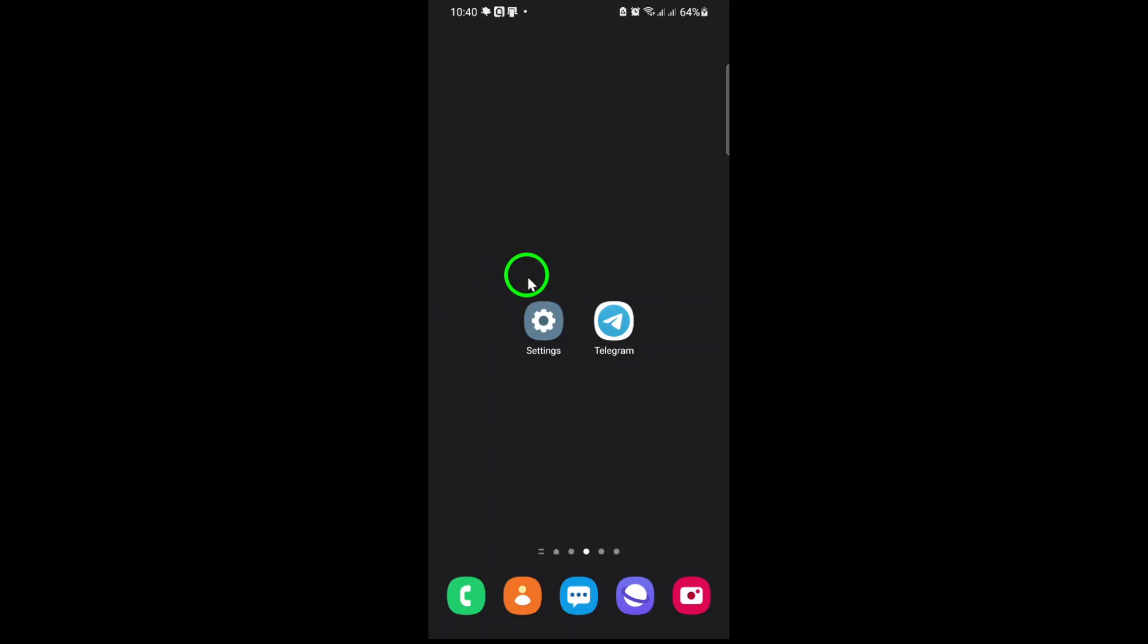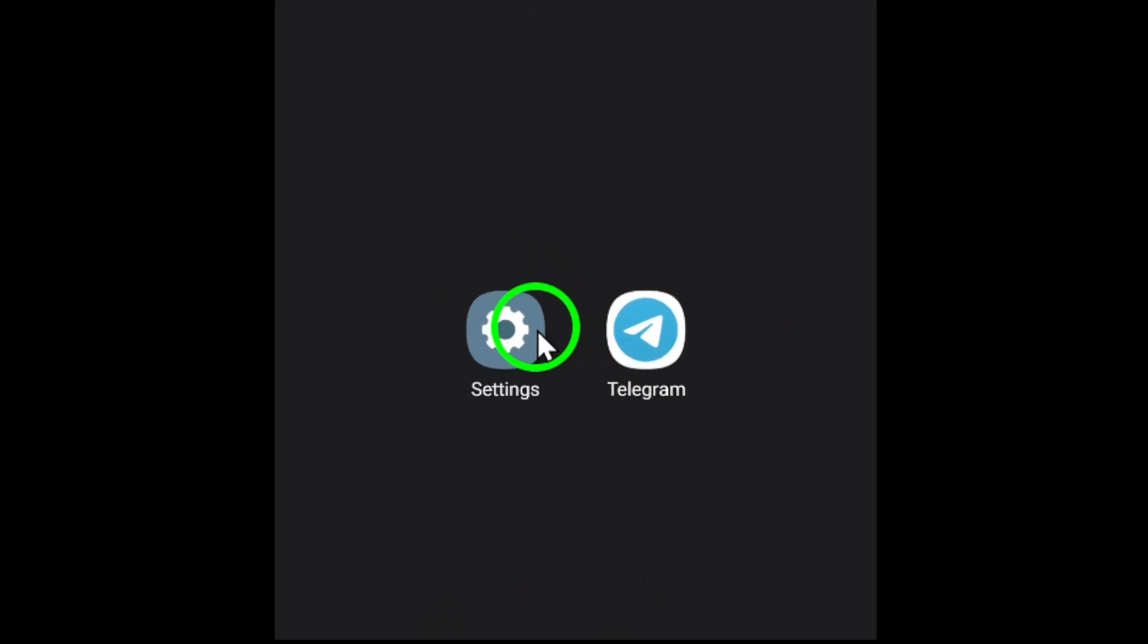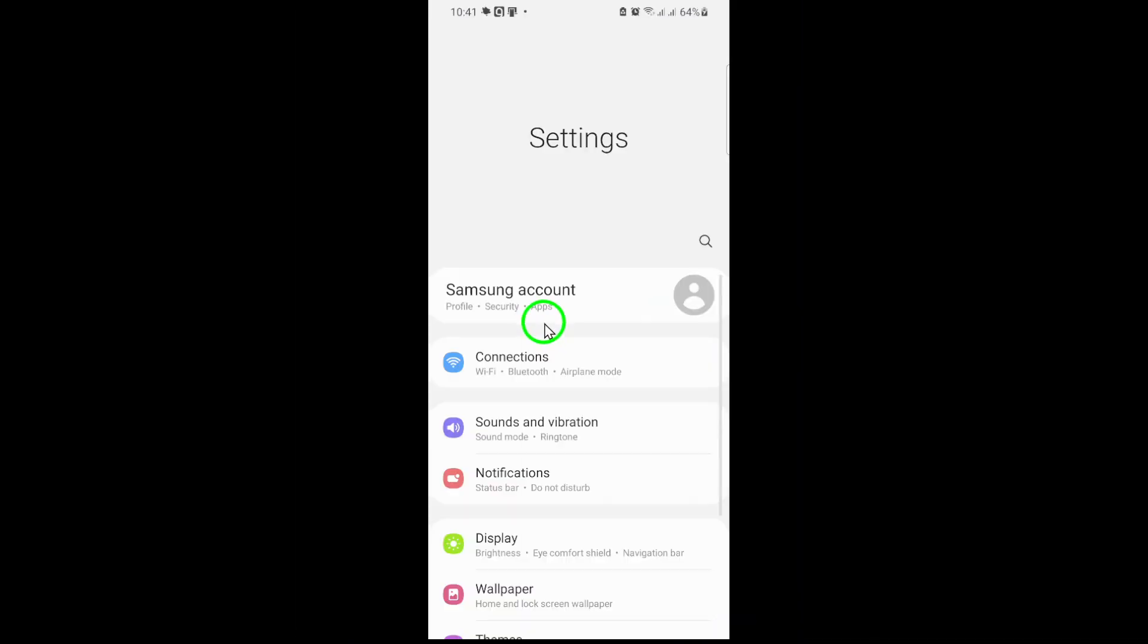First, unlock your phone and locate the Settings app. It's usually represented by a gear icon and can be found on your home screen or in the app drawer. Open it to access your device's core configurations.